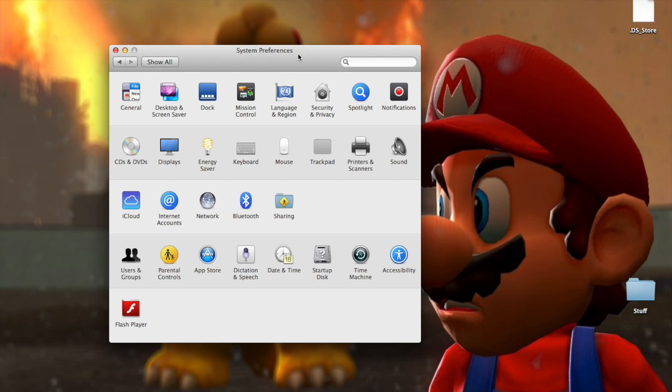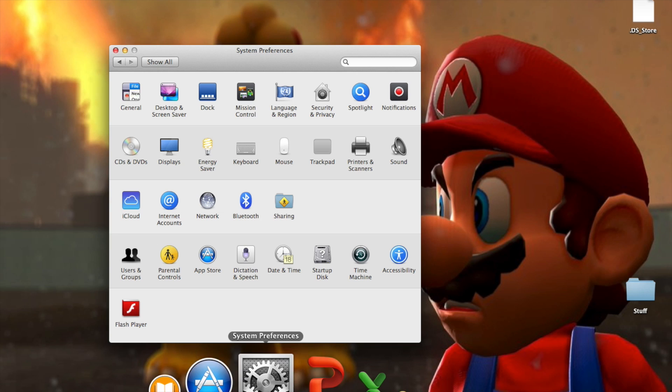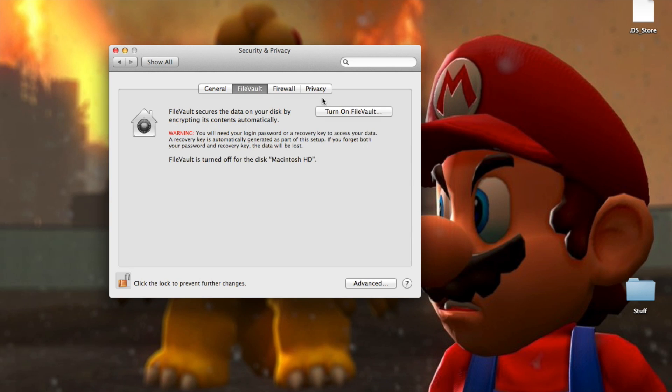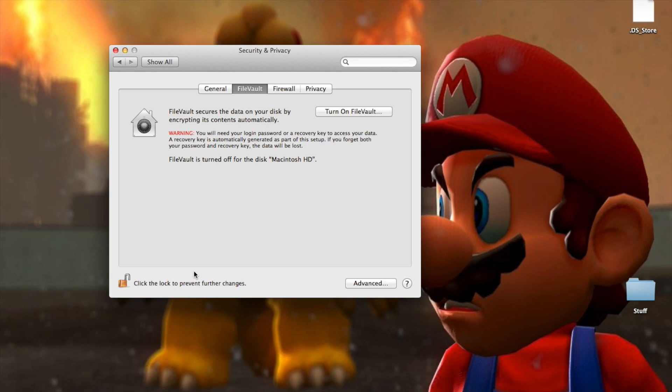There's no program you need to download. This comes automatically installed on Macs. What you're going to want to do is go into system preferences, click on security and privacy and click on the one that says FireVault. Before you can turn it on you'll have to click on this lock right here and type in your admin password to be able to access it.